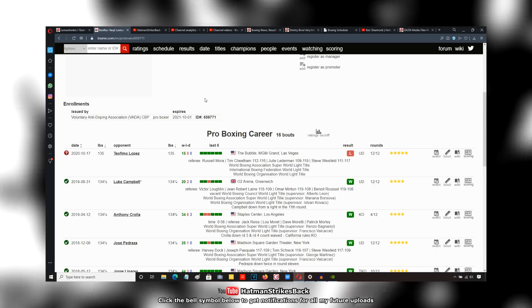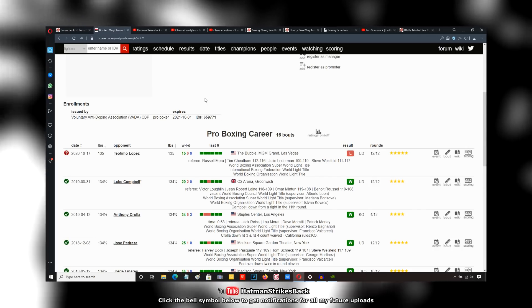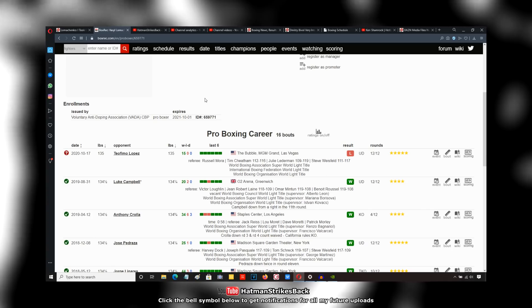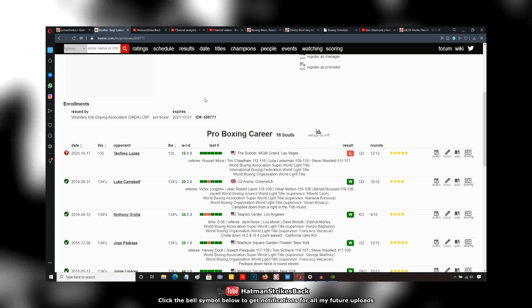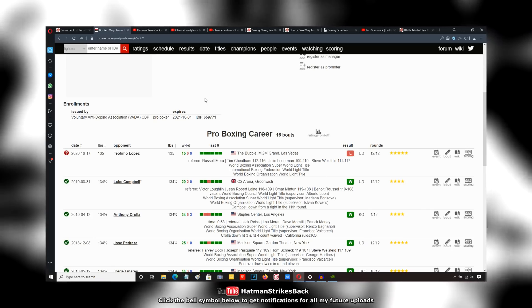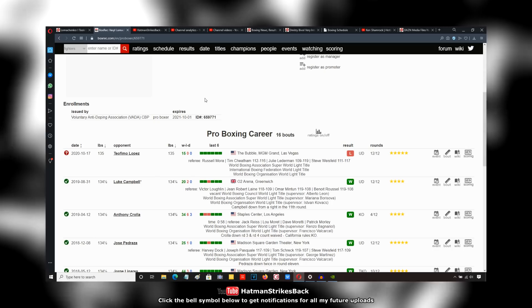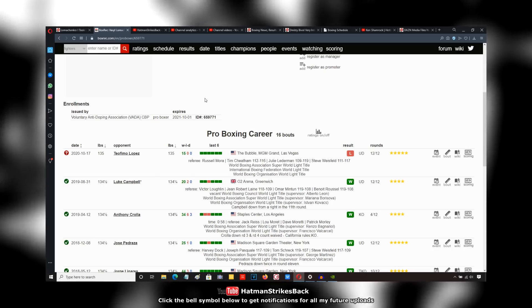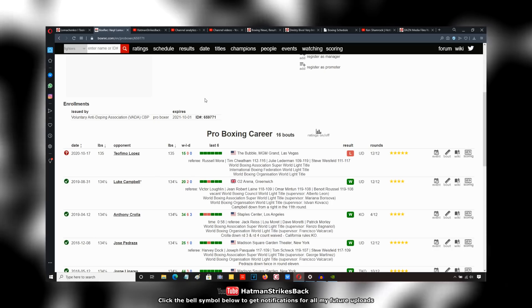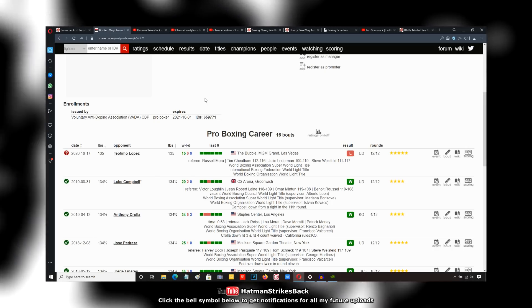Go back and look at the Luke Campbell fight. The writing, I don't want to say the writing was on the wall, but you could see that Lomachenko was going to have issues with lightweights from that Luke Campbell fight if you were paying attention.